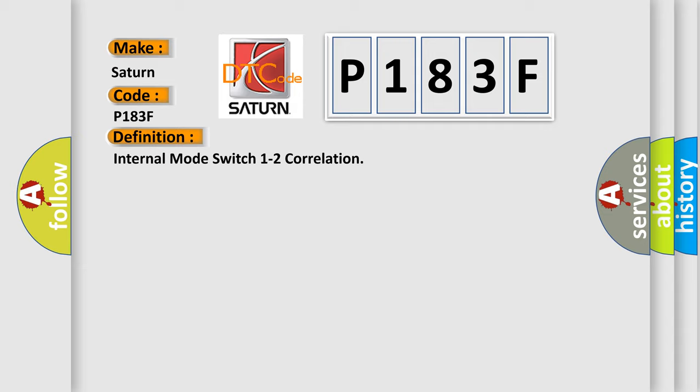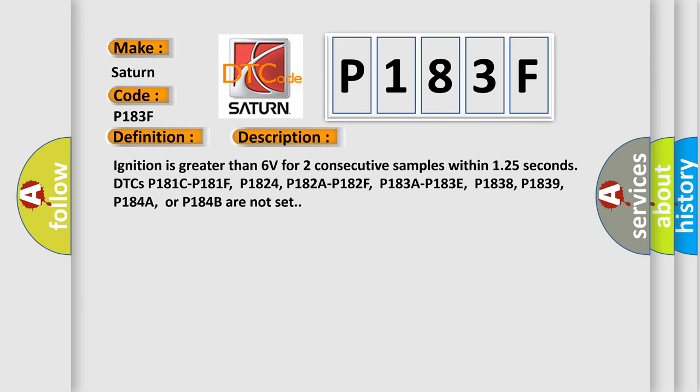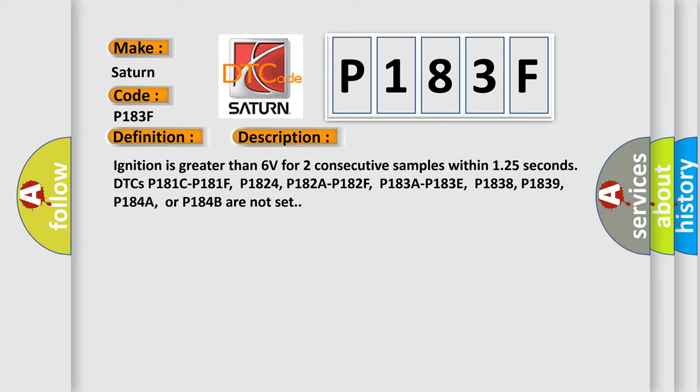And now this is a short description of this DTC code. Ignition is greater than 6 volts for two consecutive samples within 125 seconds. DTCs P181C, P181F, P1824, P182A, P182F, P183A, P183E, P1838, P1839, P184A, or P184B are not set. This diagnostic error occurs most often in these cases: the IMS direction state does not match the IMS range state.